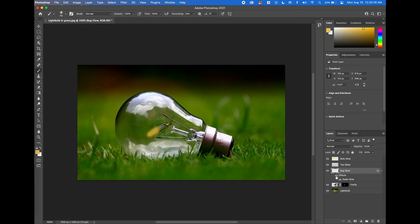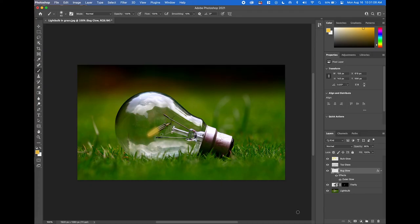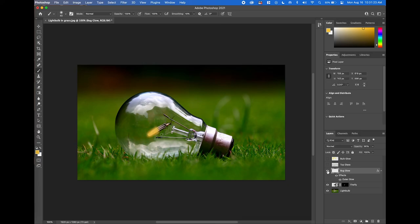To see the before and after, click the eyeball next to the Outer Glow effect in the layers panel. Lower the Bug Glow layer opacity to about 90% so you can still see the bug. If you turn off all the extra layers, you can see how much we changed the original light bulb image: we added the bug, a glow on the bug, the top glass layer for the inside-the-bulb effect, and an outer glow — all subtle changes that make the photo manipulation look really cool.